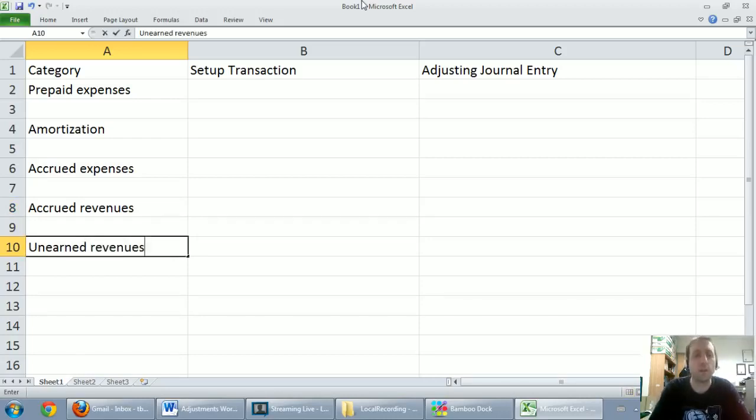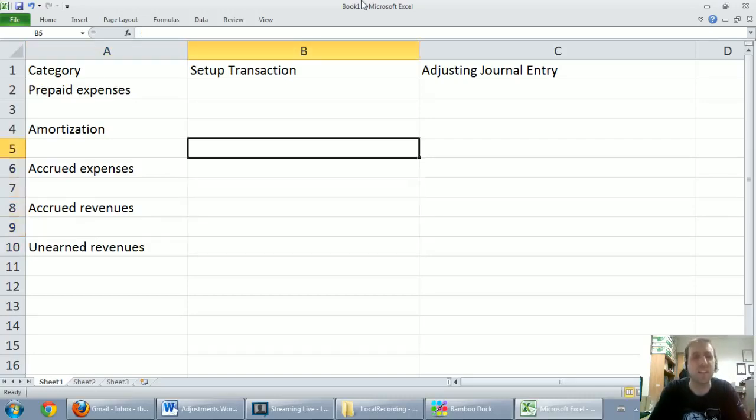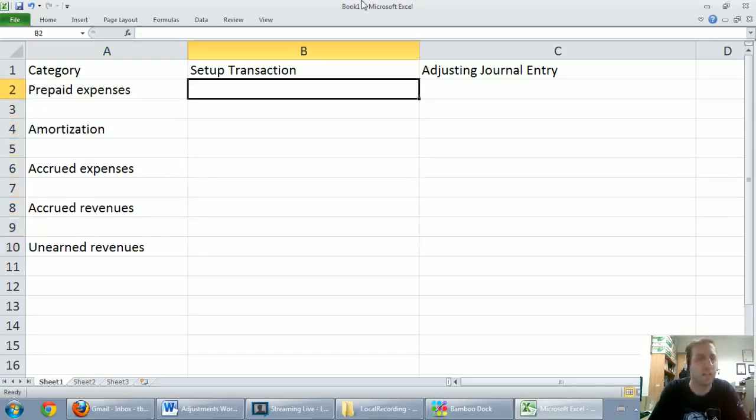I just want to quickly go through each of them and show you that doing adjusting journal entries for them is really actually easy. It should be easy.